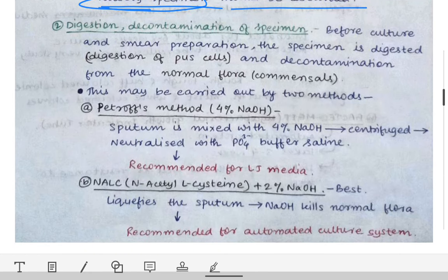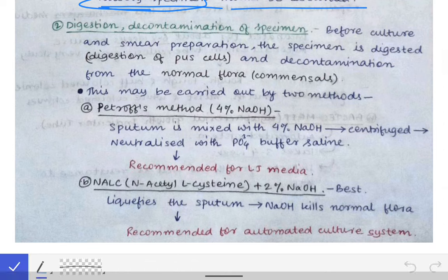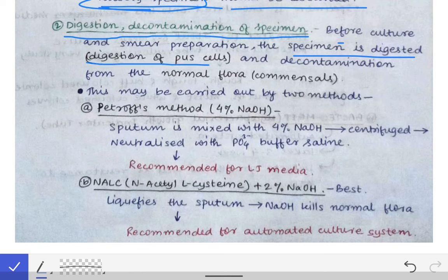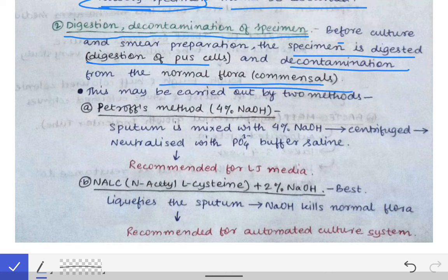The next step performed in the laboratory is digestion and decontamination of the specimen. Digestion means digestion of the pus cells present in the sputum, and decontamination means killing of the normal flora and commensals of the mouth that may be present in the sputum.